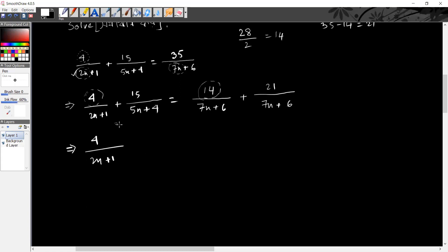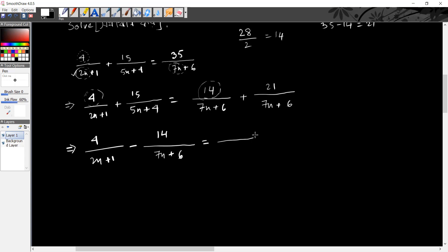This is 15. So, 14 divided by 7x plus 6 equals. This is 21 divided by 7x plus 6.